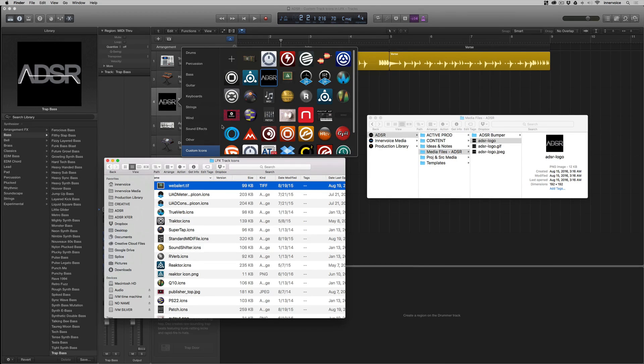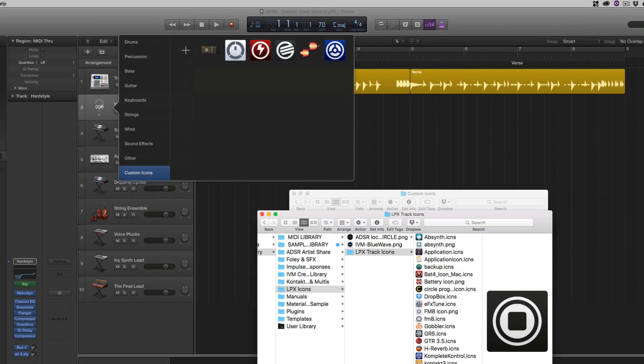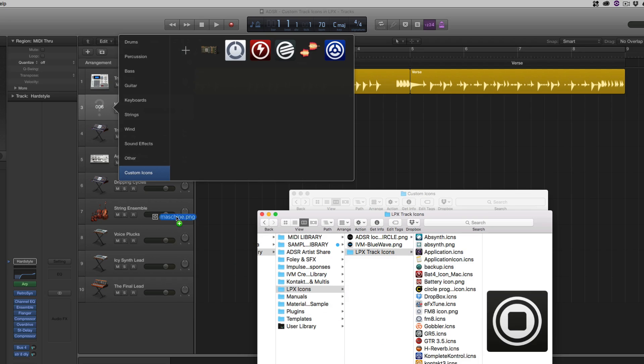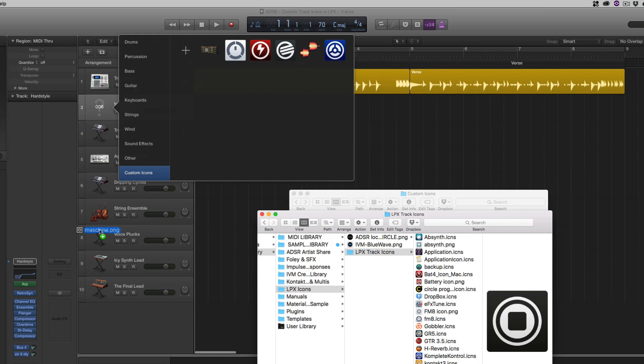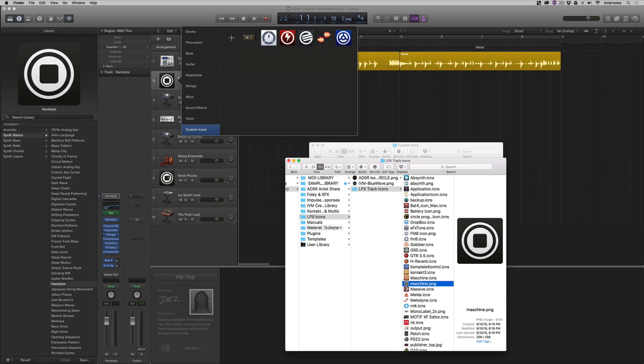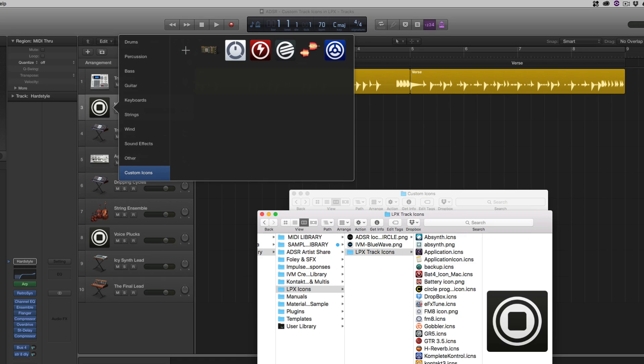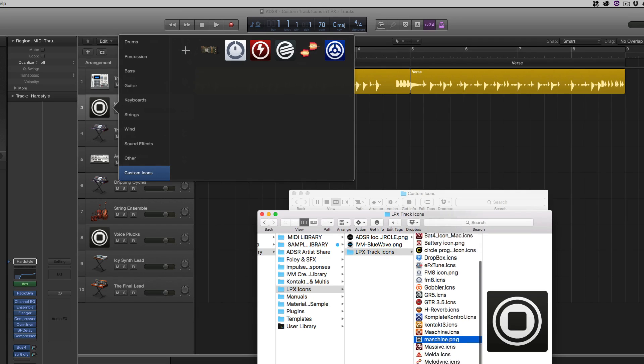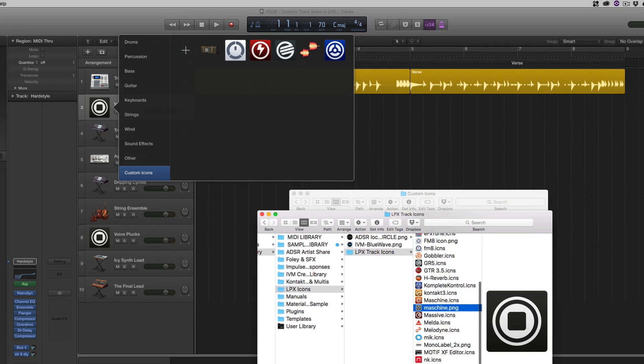So here, for example, is a PNG of the Machine. I can also just come over here and drag it onto a track header. So whether it's an icon file, or a PNG, or a JPEG, it's really simple to make these custom icons, which can help you visually organize your session.